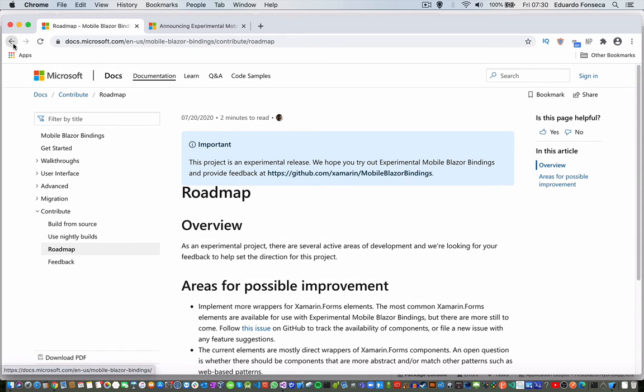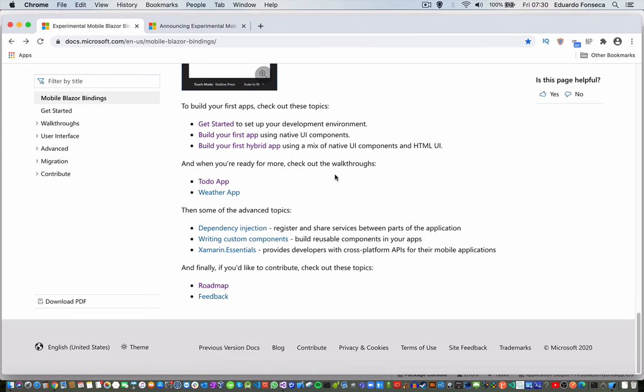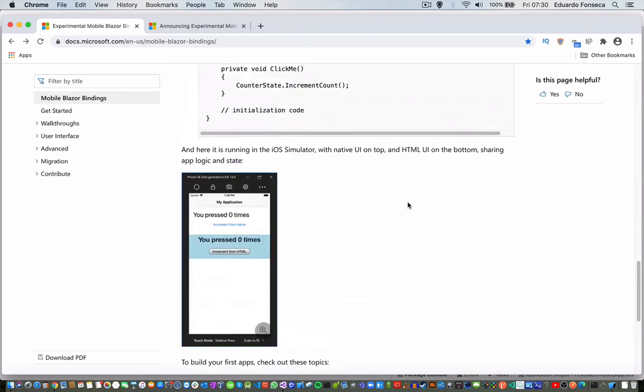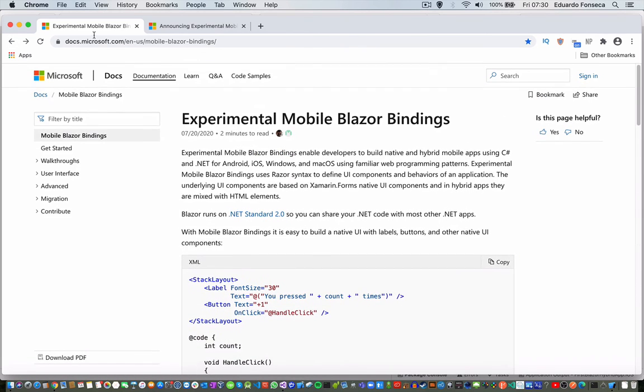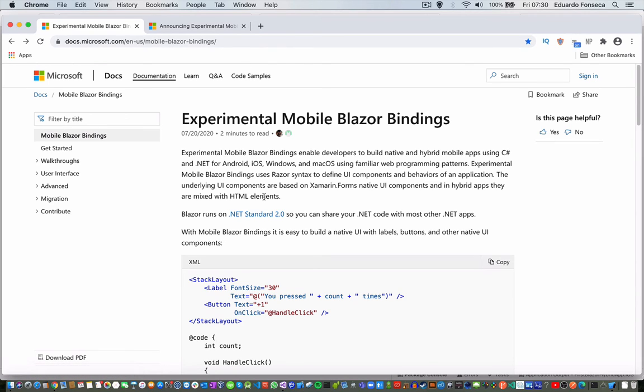If you want to play around with it, I will leave the URL for this in the video comments, so you can check and play with it.